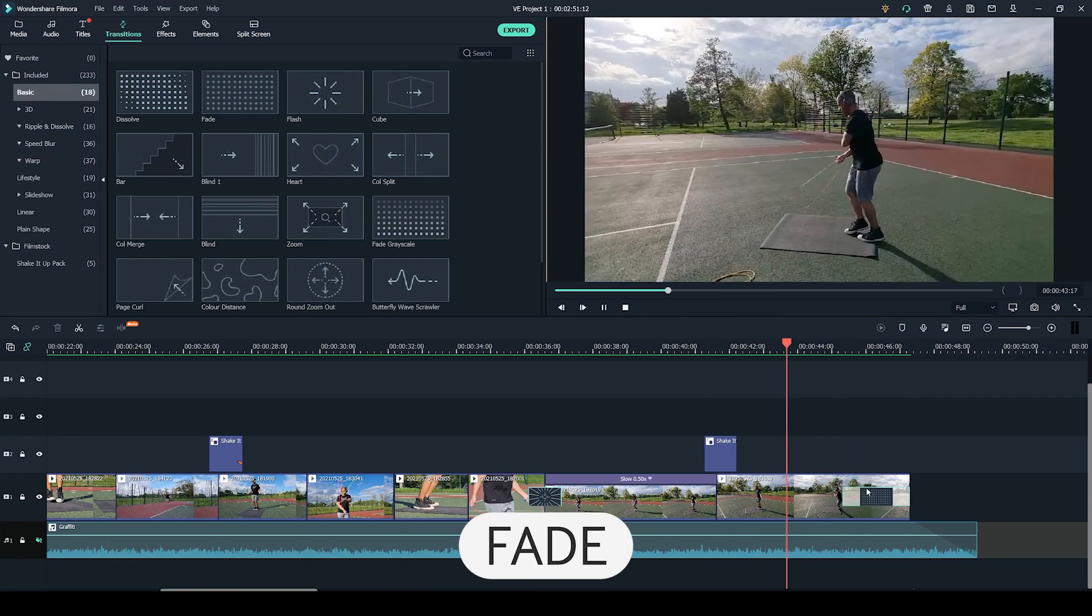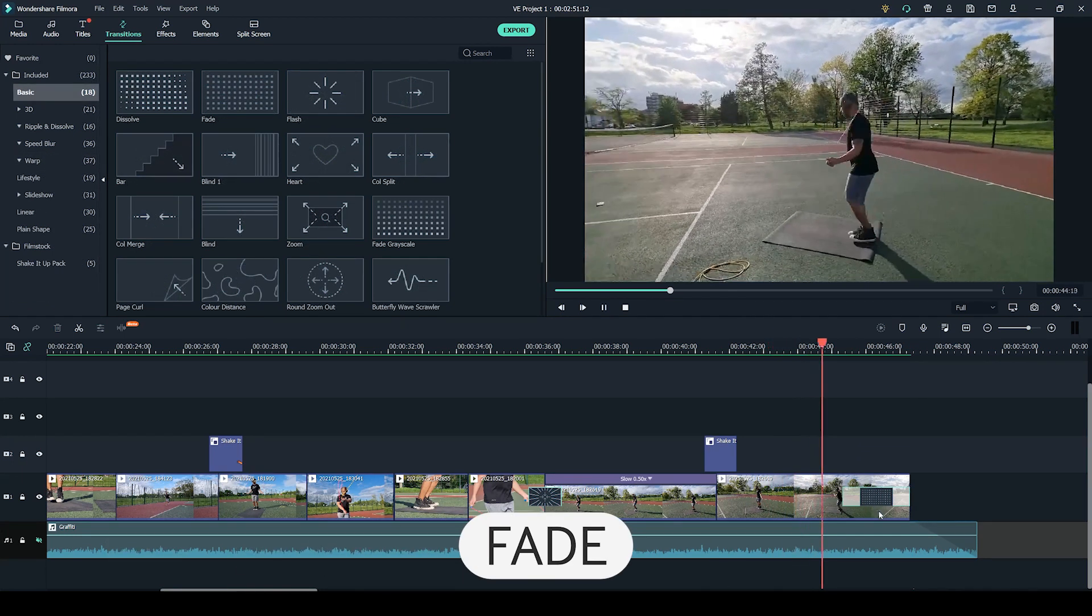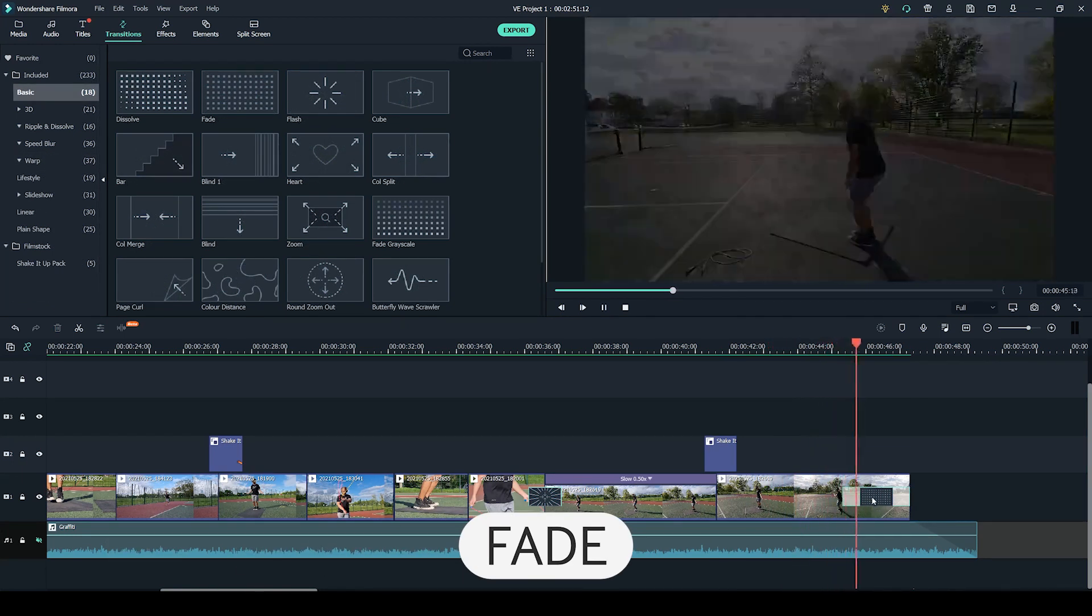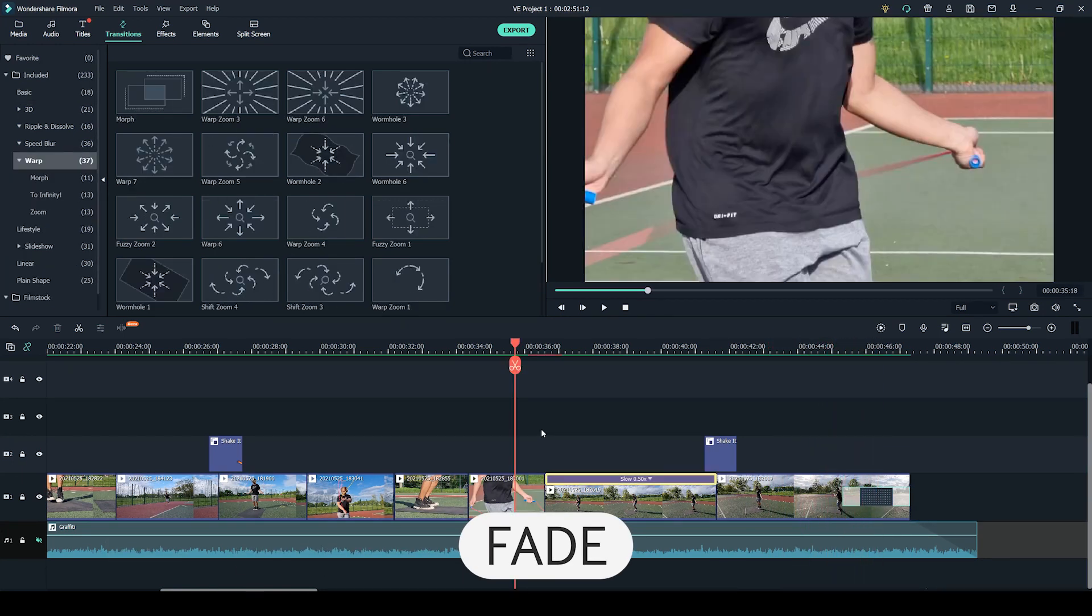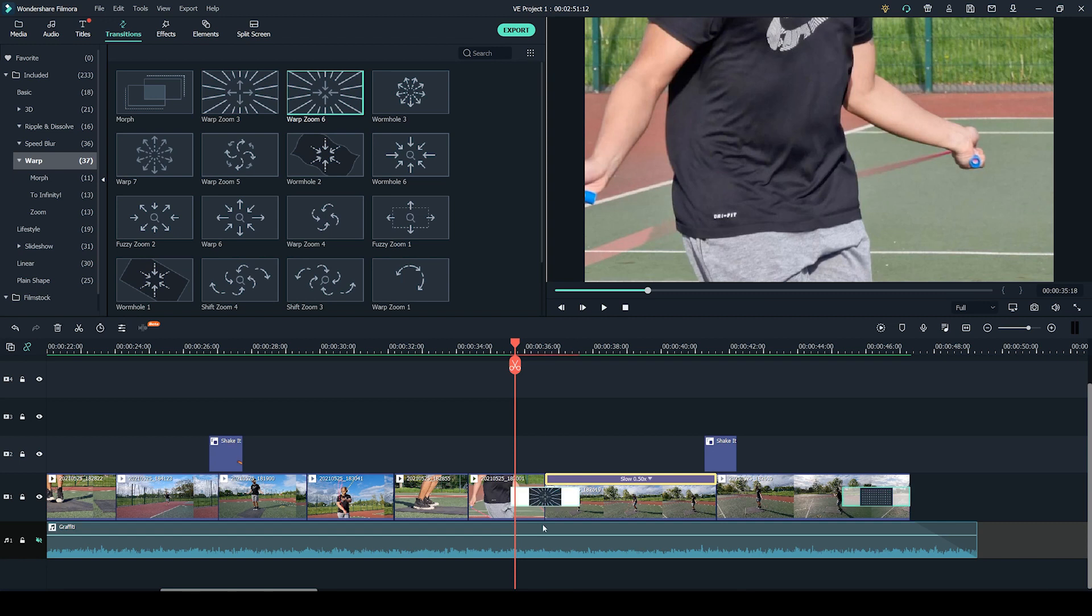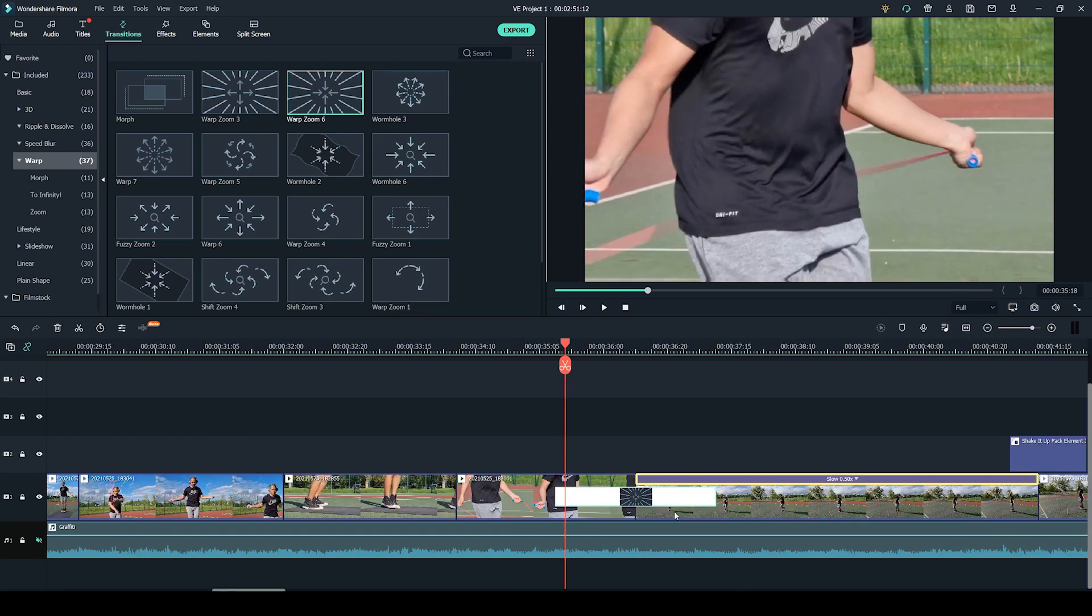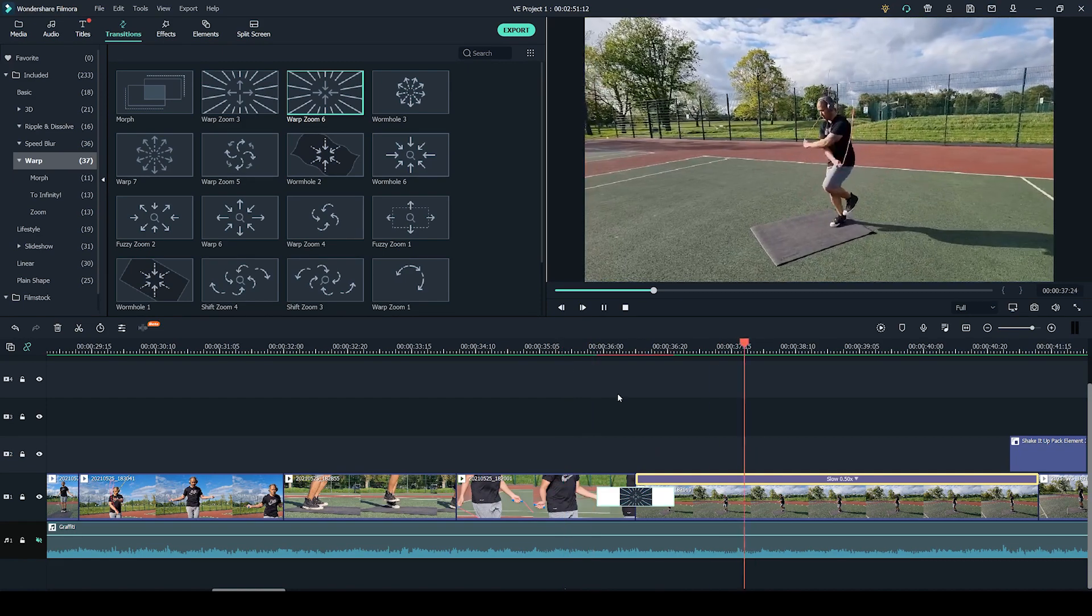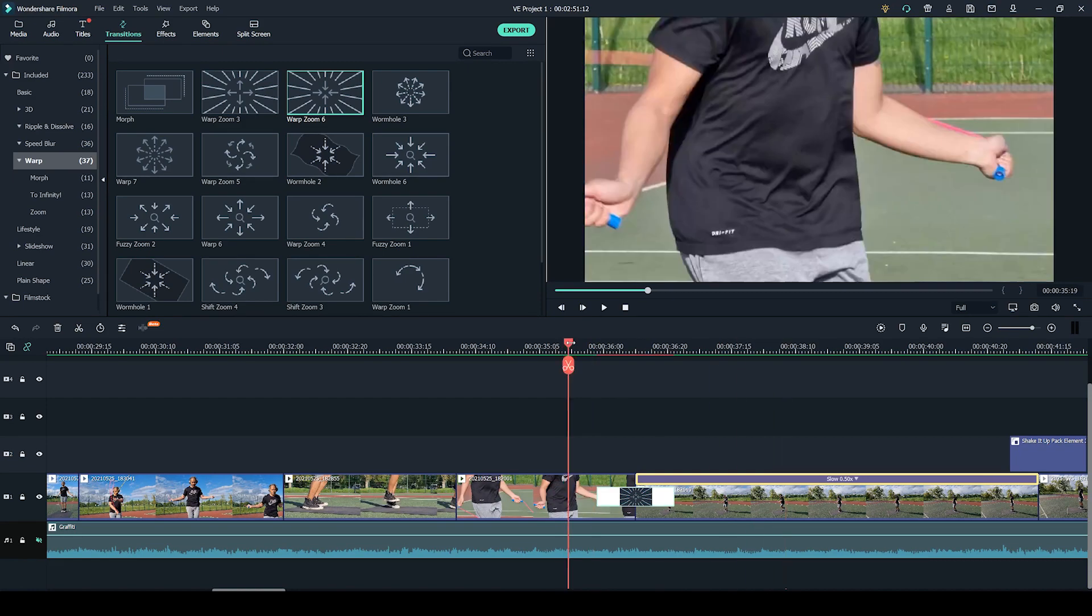And at the end I have used a simple fade. The placement of these transitions is very simple just like with the Shake It Up transition. All you have to do is click and drag to the desired place. I have also made the warp zoom a little bit shorter so that it appears a bit more fast paced.